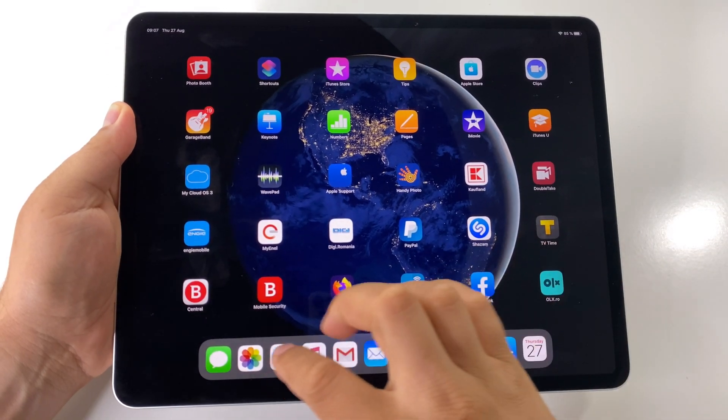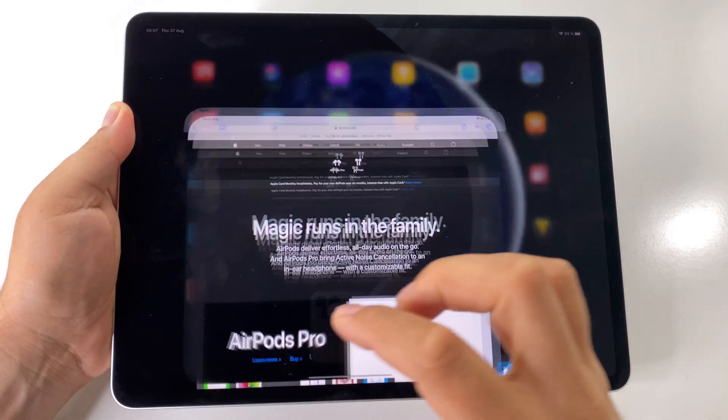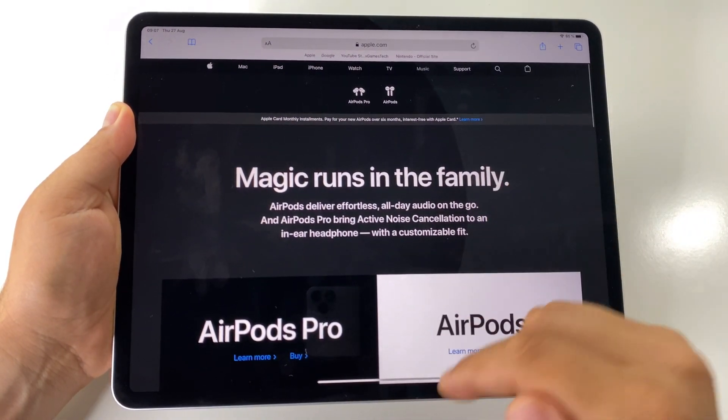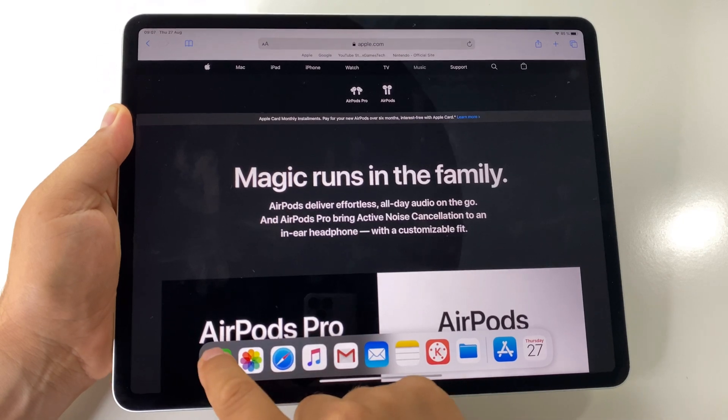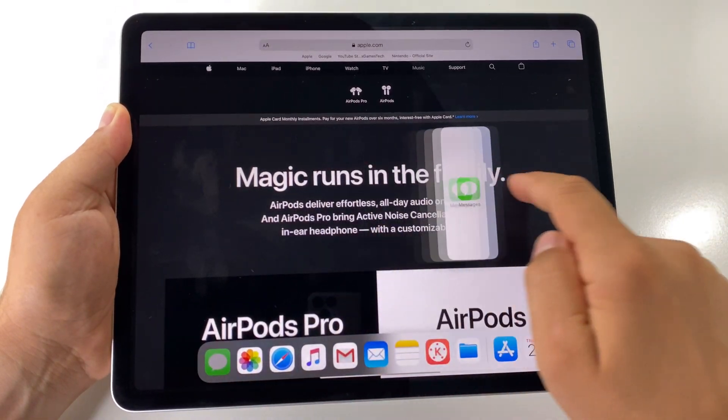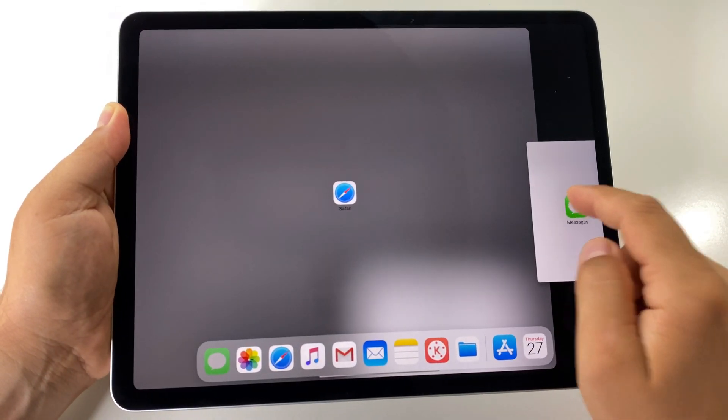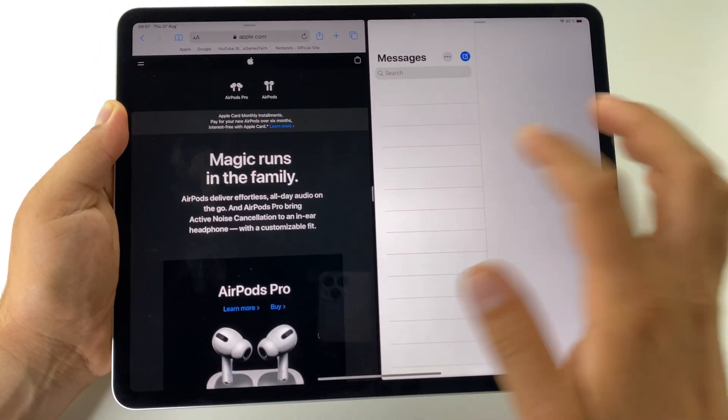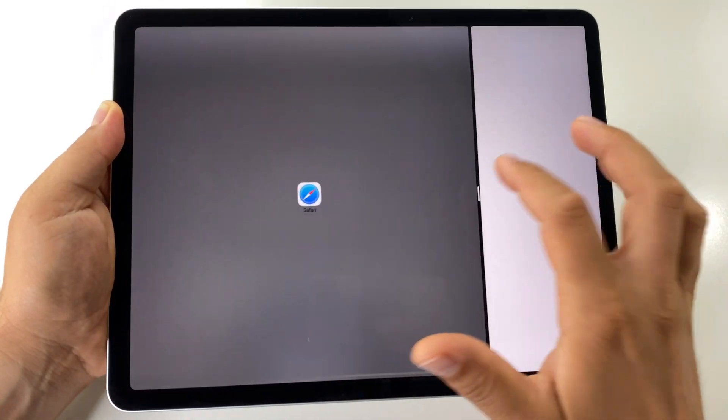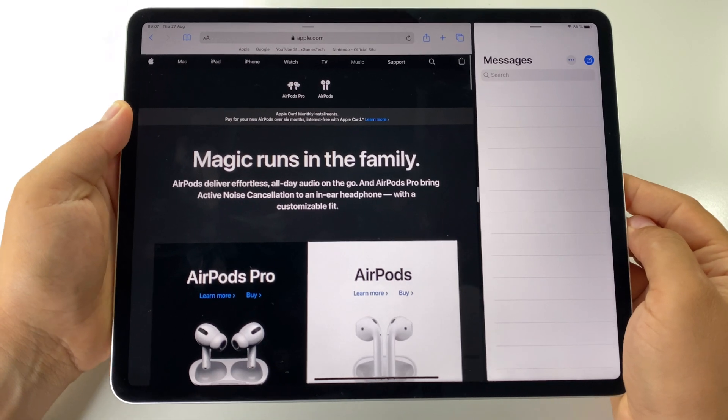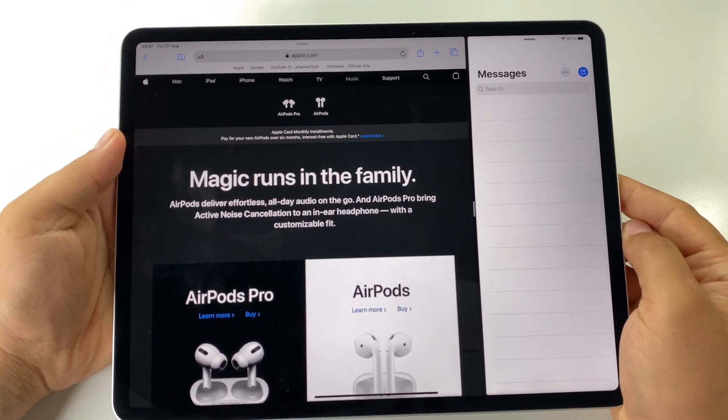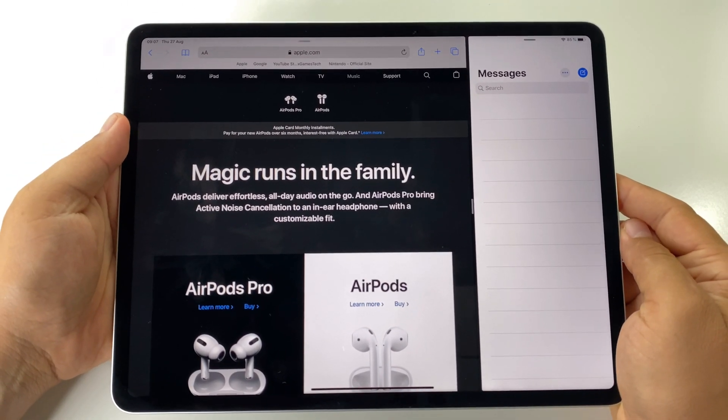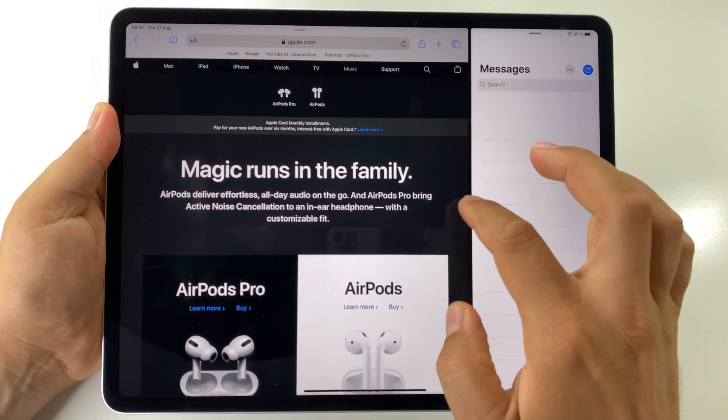Split screen mode on iPad Pro, or how to open two apps at the same time on the screen. It's very simple. Like this, you can use split screen and have two main apps on the screen.